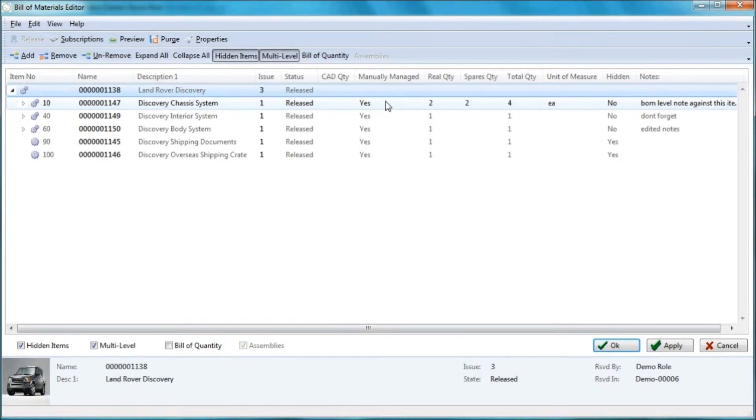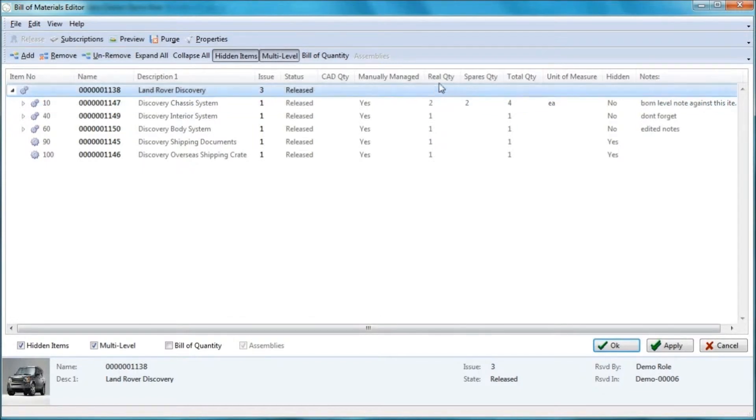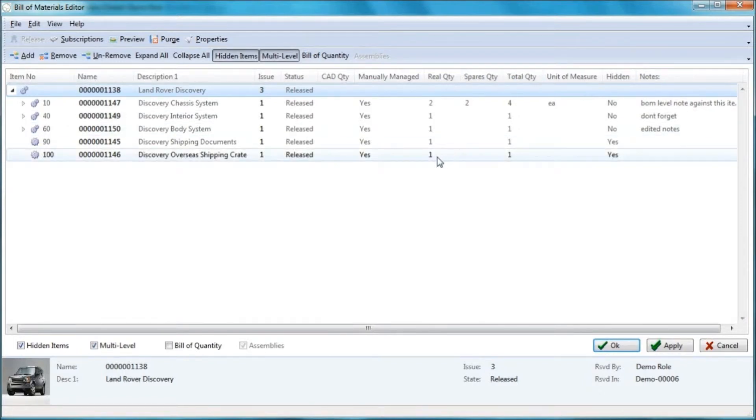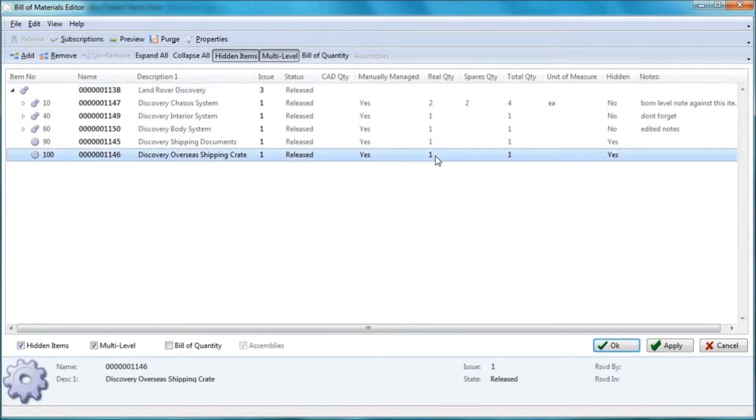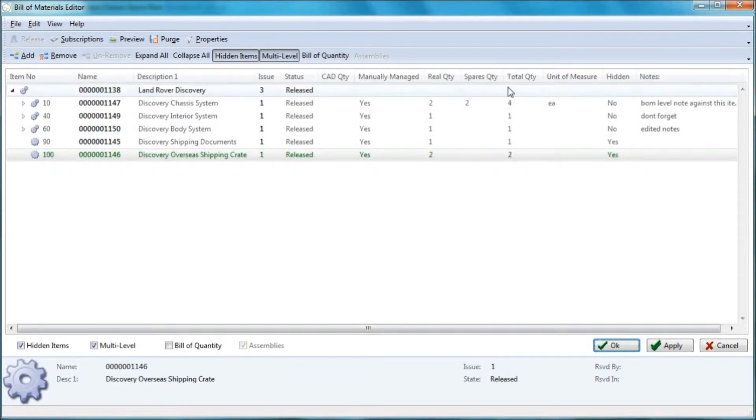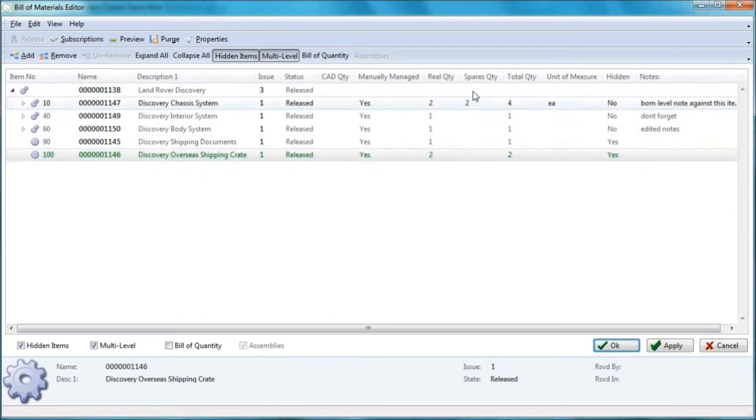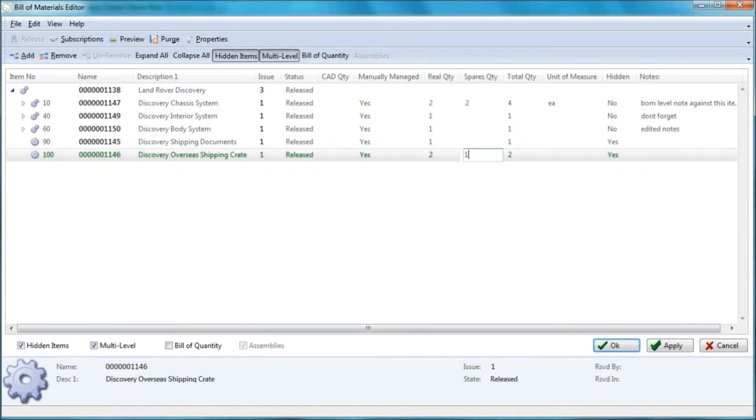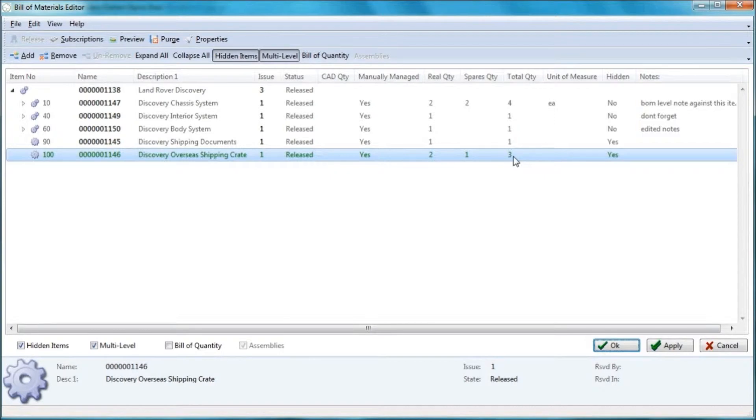There is a separate movie if you need to see that. What we're interested in is these additional quantities, so we have real quantity, spurs quantity and a total quantity. If I want to edit this shipping crate and let's just say there are two of these, my total quantity has gone to two. So it might be that we have a spurs quantity of one. So my total quantity now goes to three. So you can see how this works. Pretty simple and straightforward, but it gives you the tools that you need.